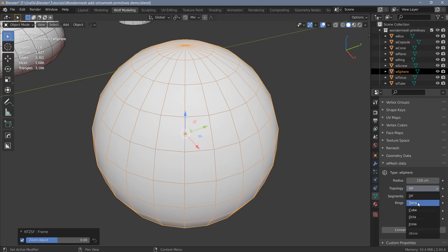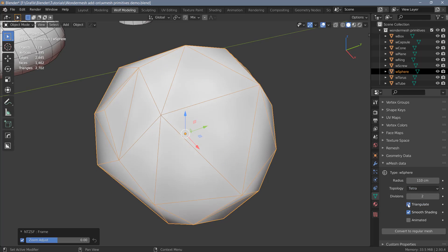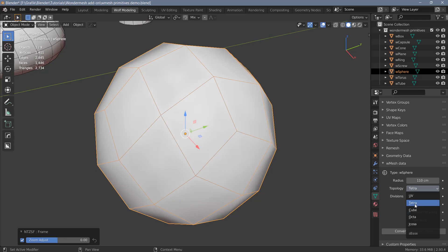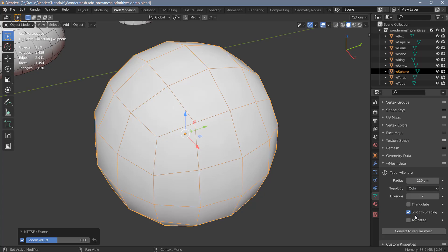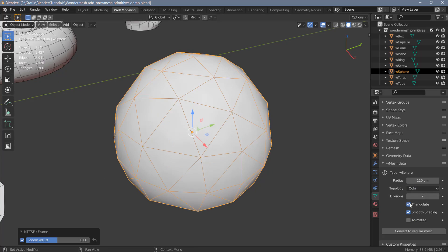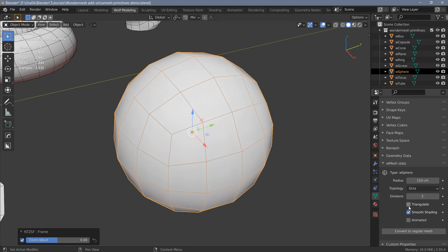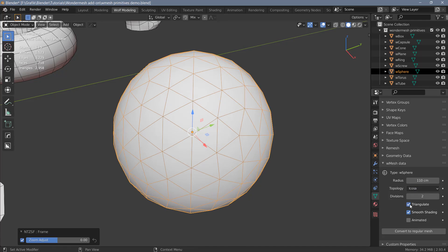We also have a tetrahedron. And for this one, we can actually triangulate the faces here. We also have an octahedron and an icosahedron. And for the octahedron, which looks exactly the same as the cube topology, you can actually triangulate the geometry if you want to. And the same goes for the icosahedron. You can also triangulate this.